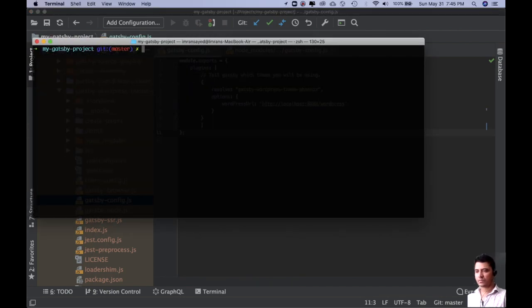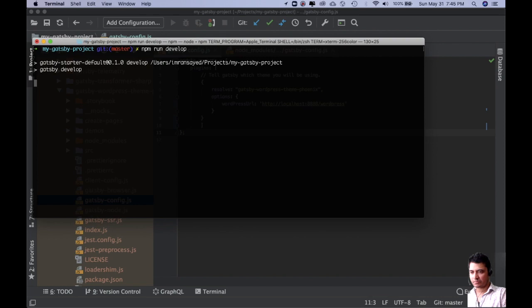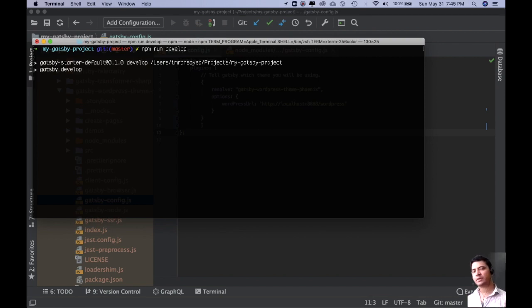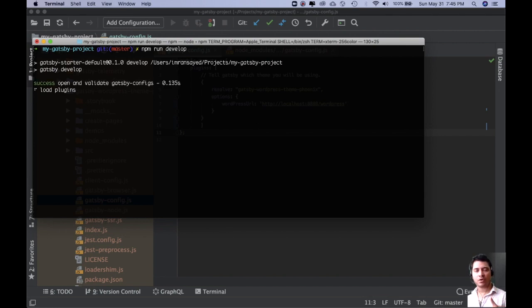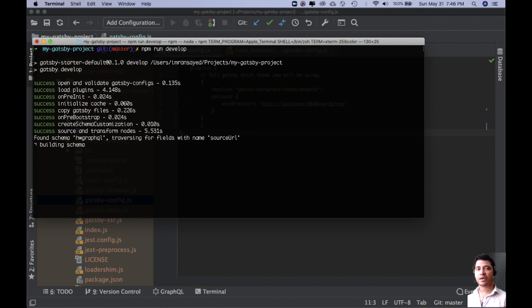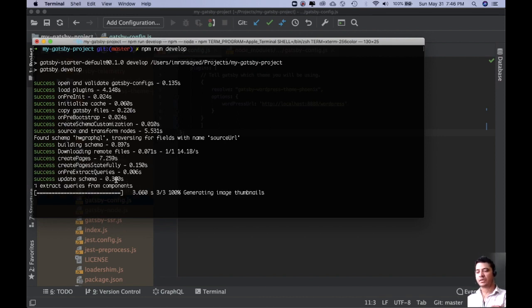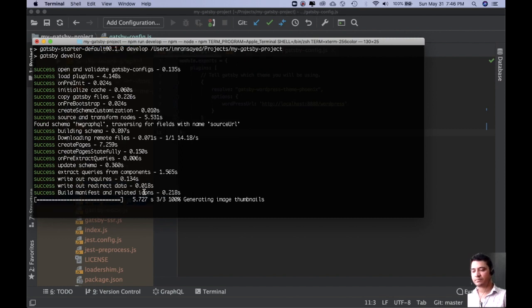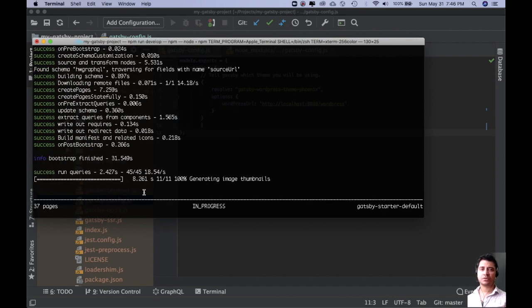And the last thing we're going to do is just run npm run develop and hit enter. So what this is going to do is this is going to run the development server for you. And it's going to run all of the queries and create the pages. It's going to use all of your WordPress pages, your menus. It's going to download all of your images and convert them into Transformer sharp so it's more optimized and things like that. So you can see it's building schema, downloading remote files, all of that.